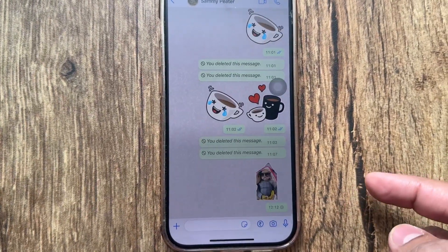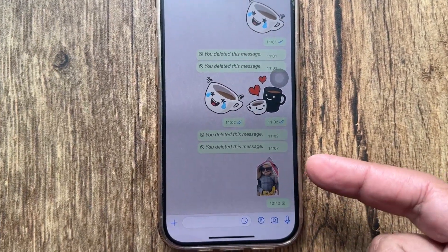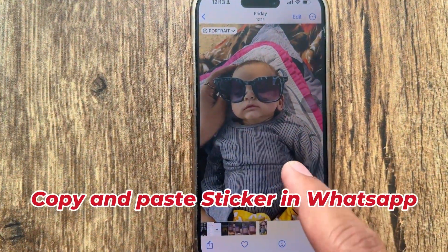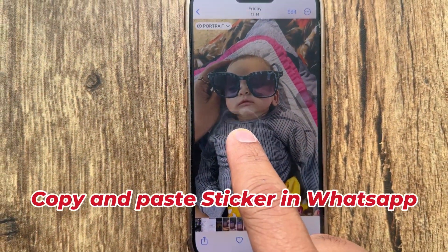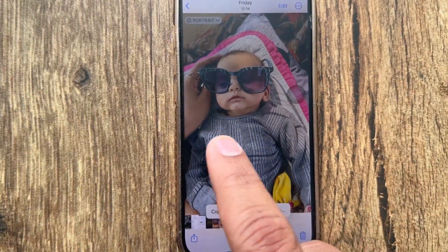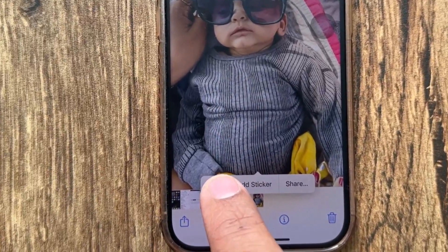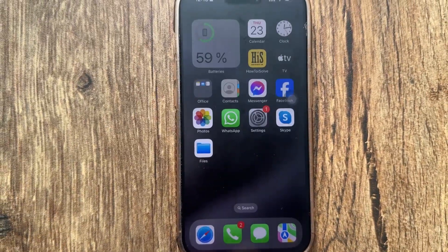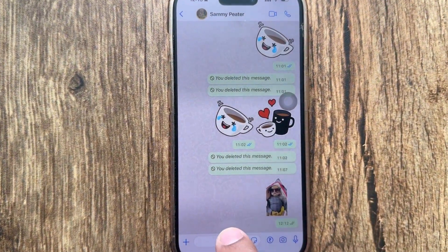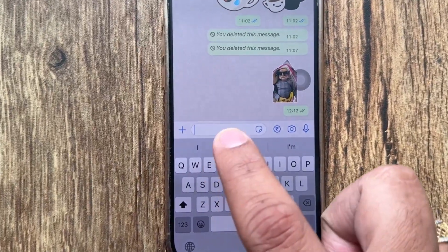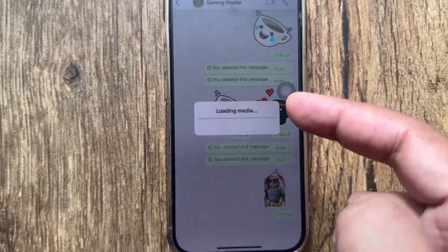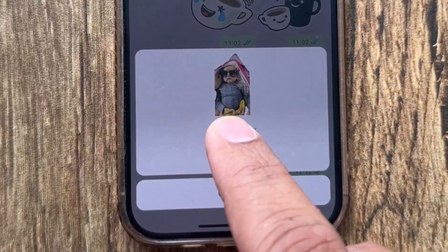Now let's see the second method to send stickers in WhatsApp. Find a picture in the Photos app. Tap and hold on the object of a picture, then choose the copy option. Now go back to the home screen and open WhatsApp chat. Tap on the text field so the paste option will appear, then tap on the paste option.